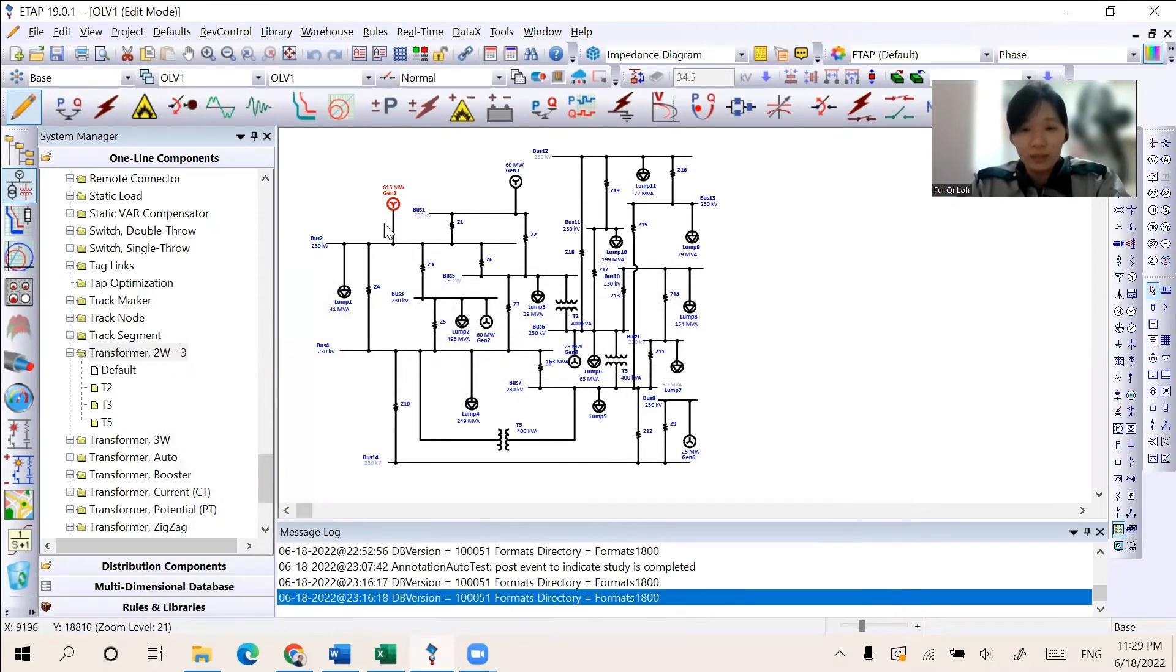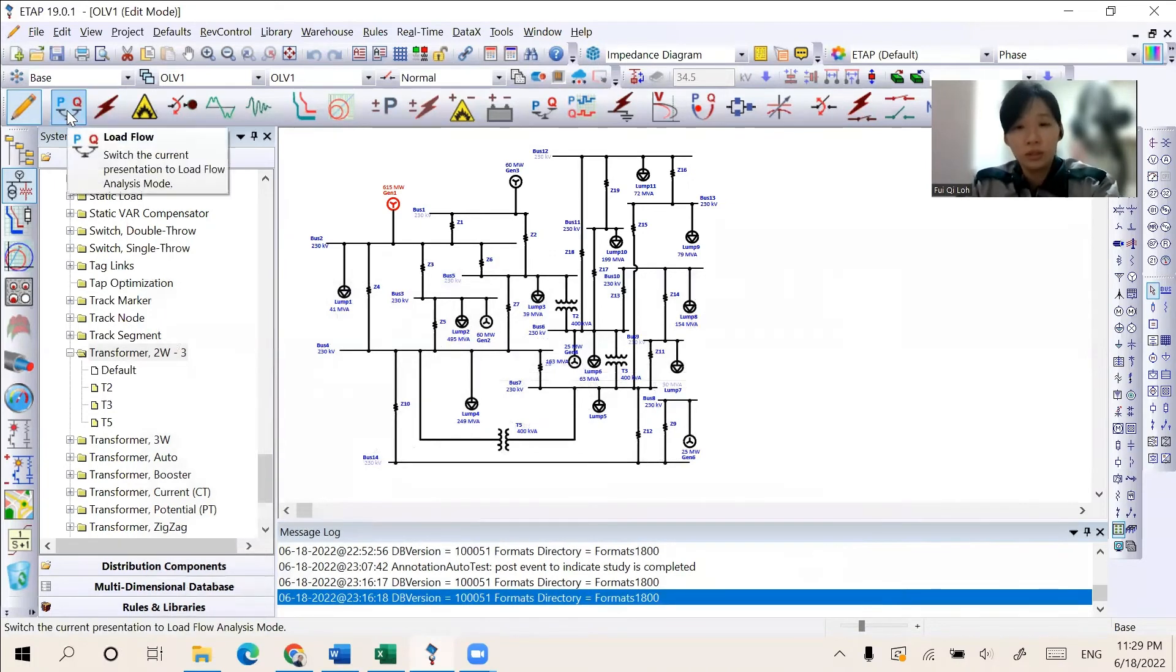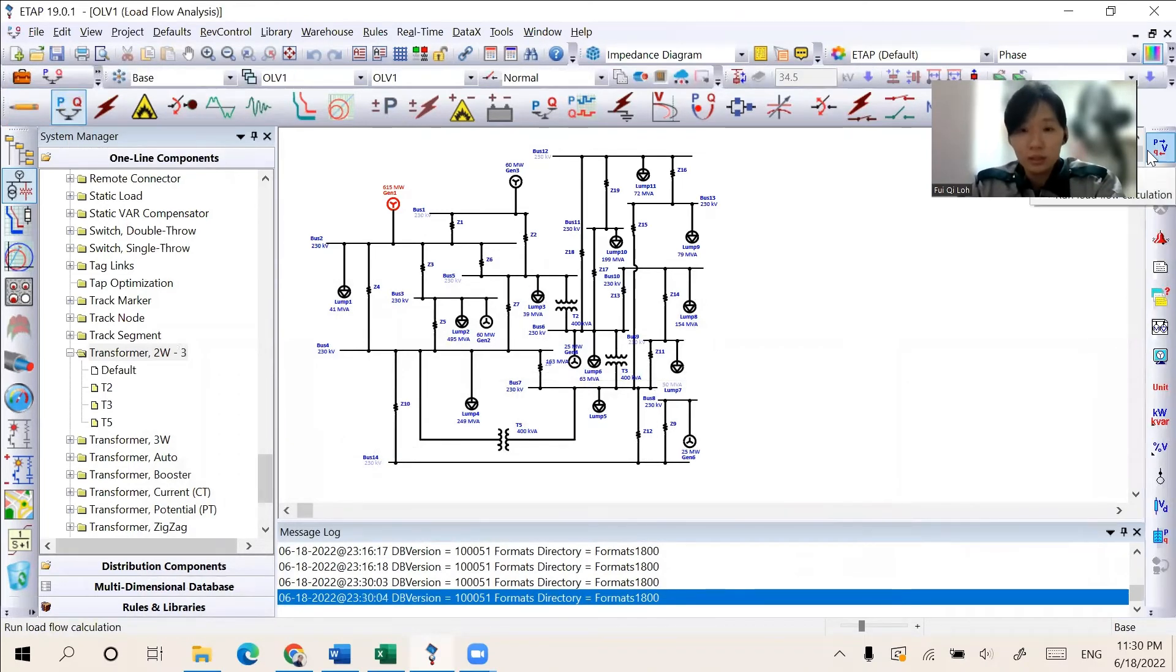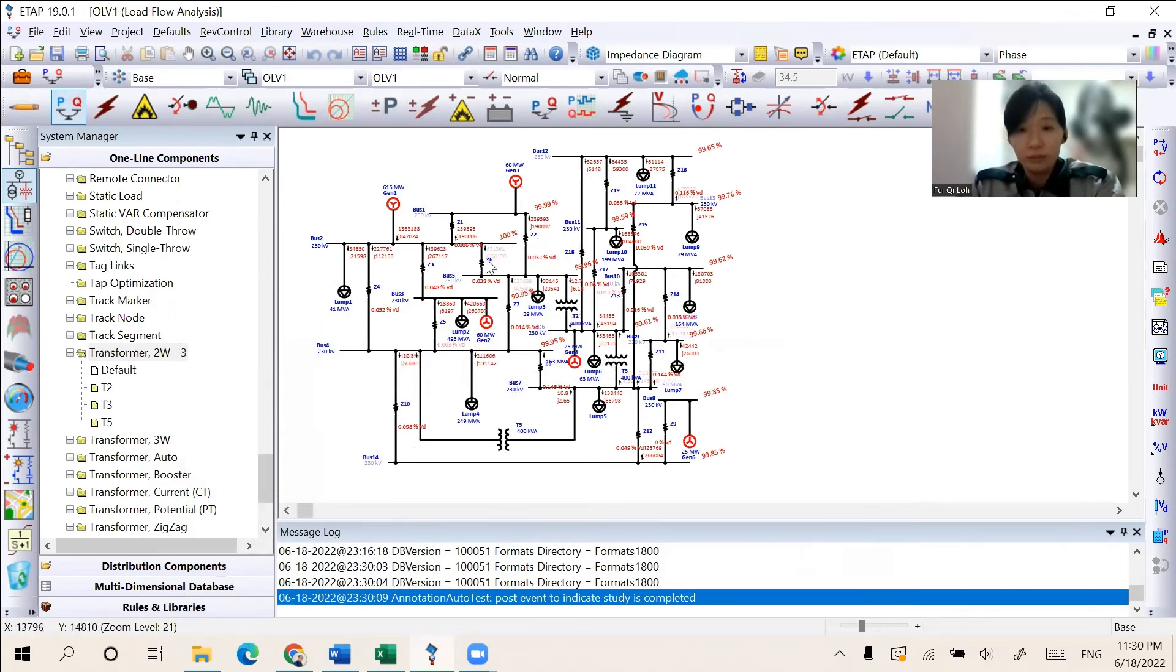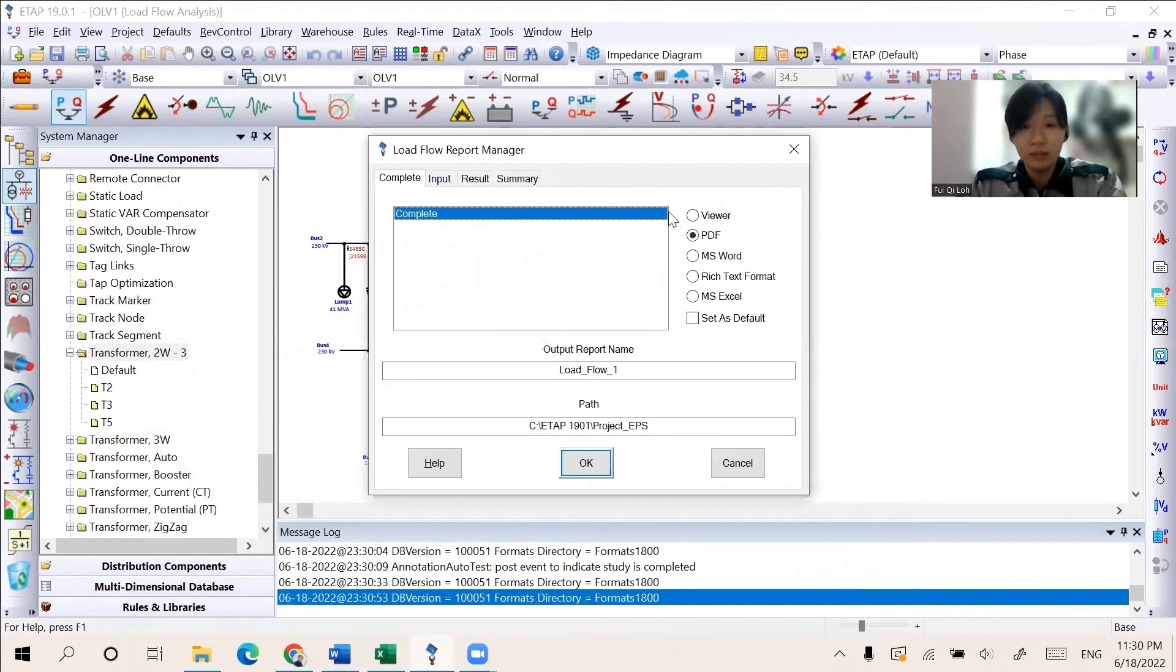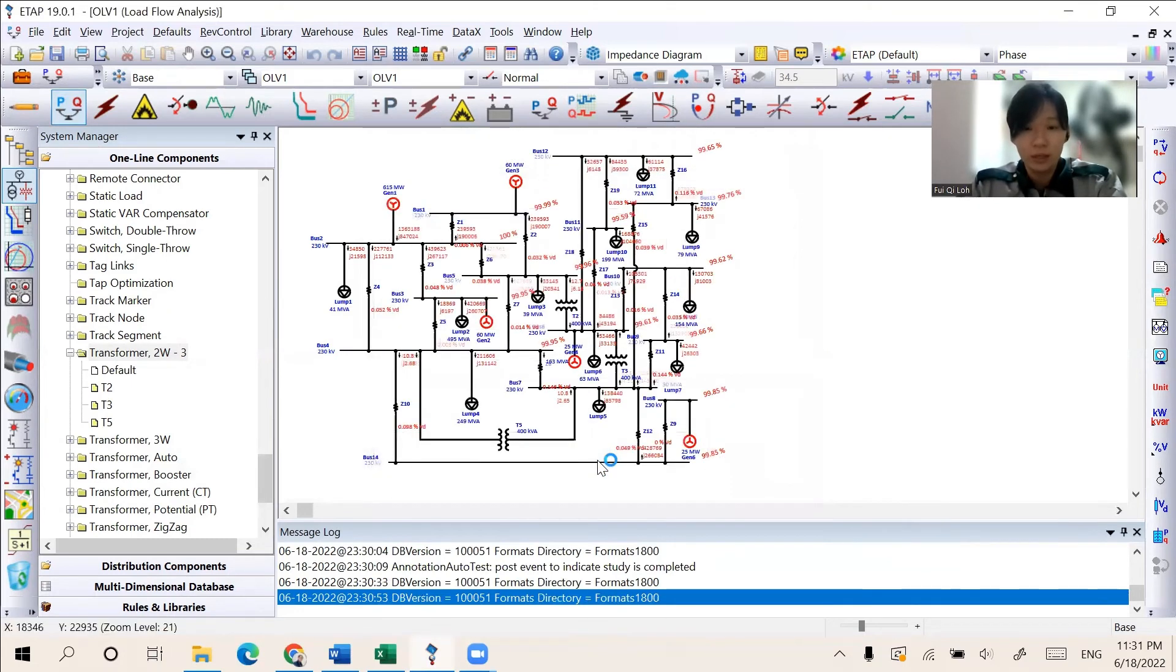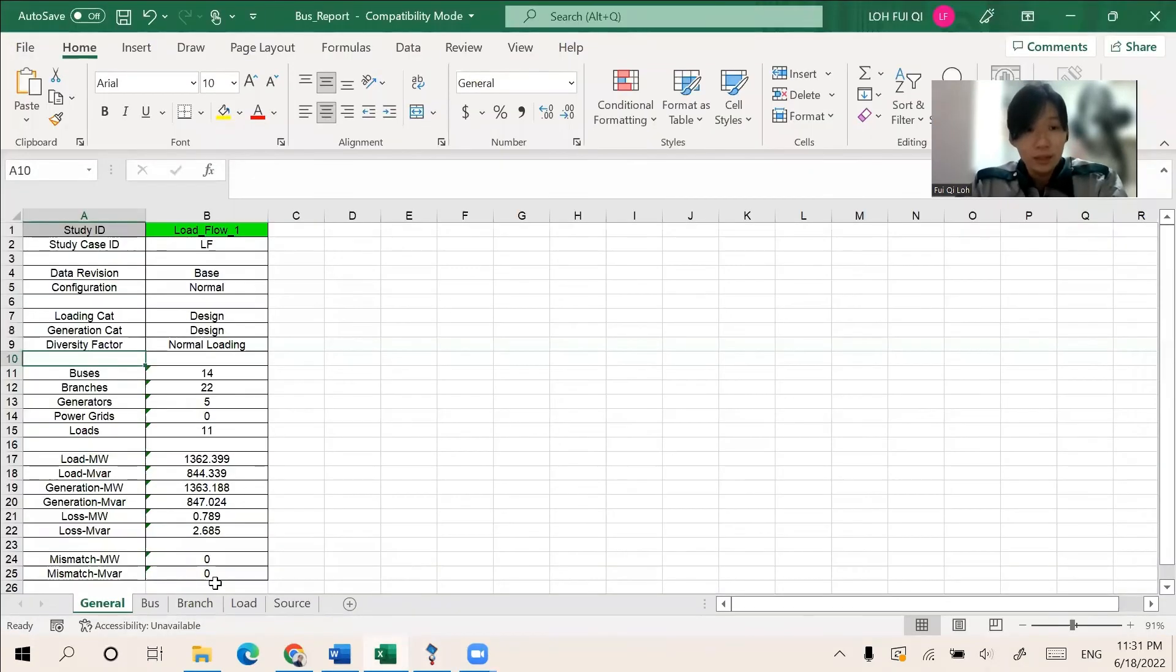After this data set is keyed into each of the components, the simulations of the load flow analysis will be run, in which we will switch to the load flow in this toolbar, and click the run load flow analysis. Then, in the main panel, we could see the rating and load flow result for each of the branches and components here. Besides that, the ETAP allows us to export the results and the analysis could be done more conveniently by the report manager here. We will select the complete result and select the format that you want. I will select the Excel and click OK, and then the report will be generated as the Excel file shown here.